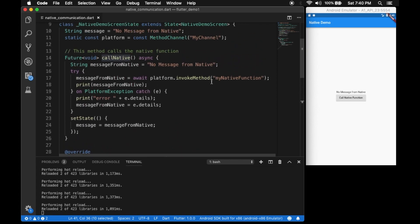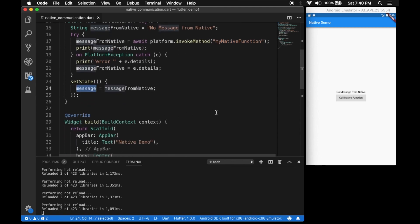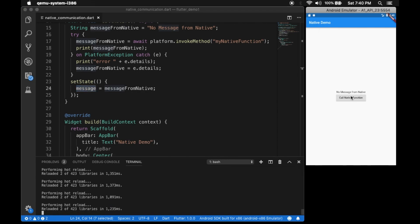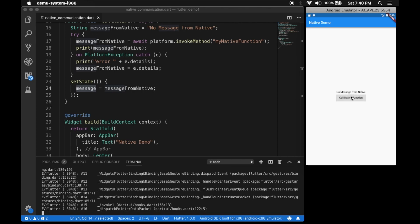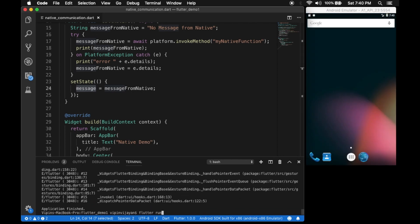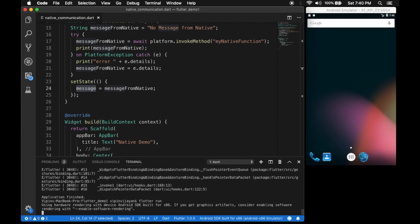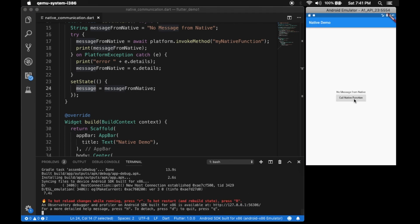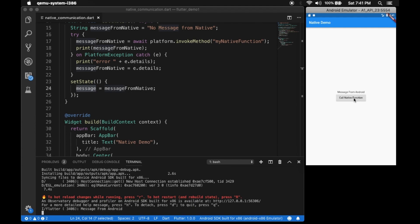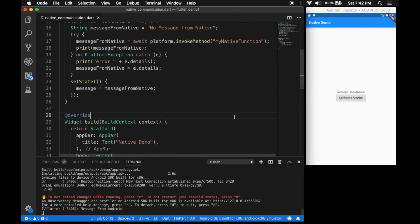Back on the Flutter side, hot reload — we can see 'native function, message from native'. The message will update in the text view. We click the button, but since we changed the native side we have to completely rebuild the app. So we run flutter run — 'Call Native Function' — and there you go: you can see 'message from android' in the text view.